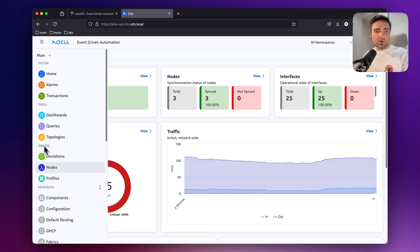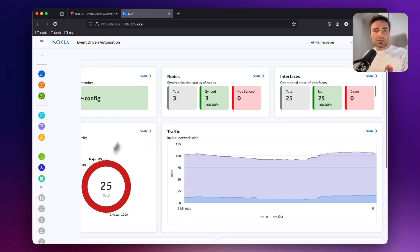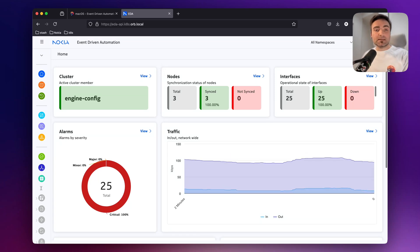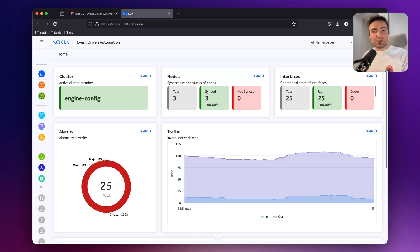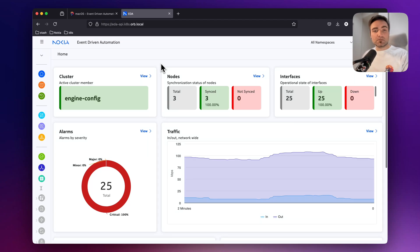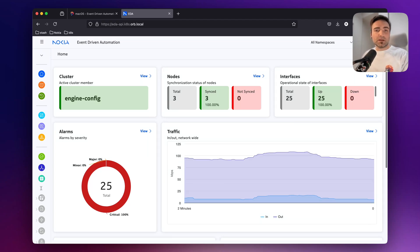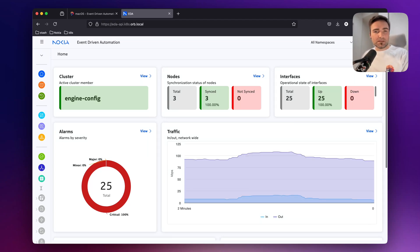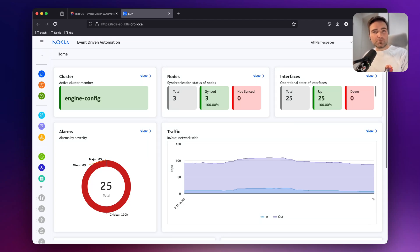Now you can explore the applications and start playing with the system. Go back to docs.eda.dev and check out the quick start and different tutorials that we've put online to make sure you get the full benefits of the system. Thank you.